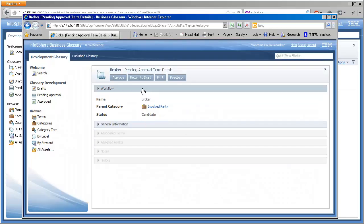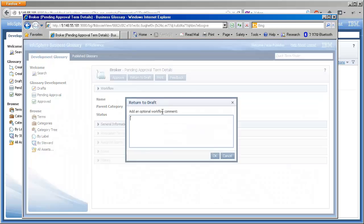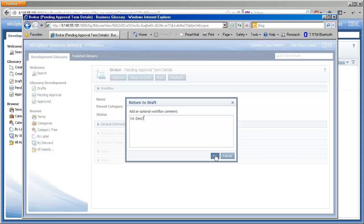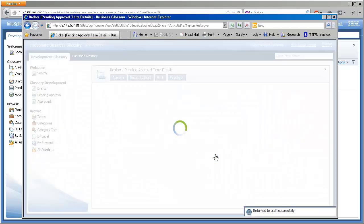Broker, on the other hand, was created without a description, which means it needs to go back for further revision. A brief comment here will be helpful to Edna.